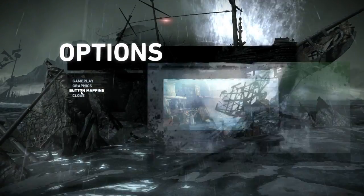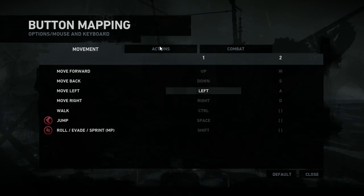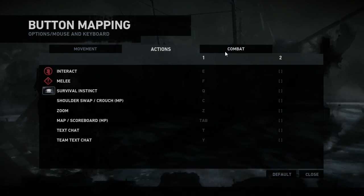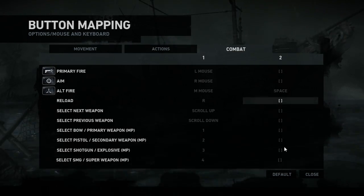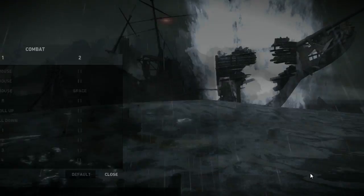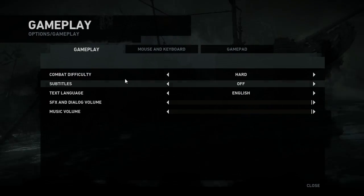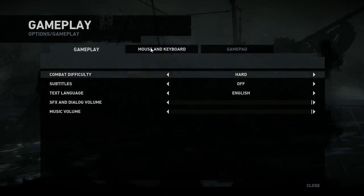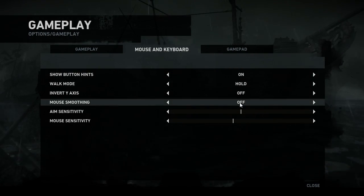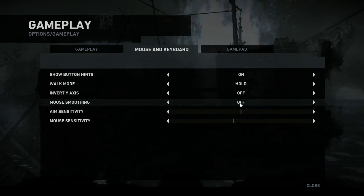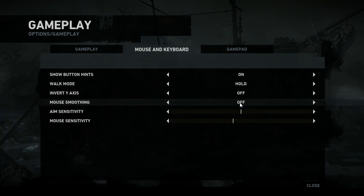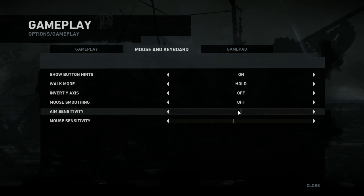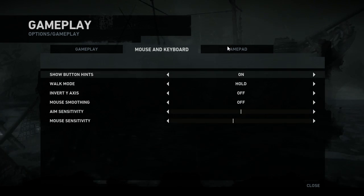Elsewhere, it's possible to remap all of the controls on the keyboard, which is welcome, as well as set alternates for most of them. And also, handily, you can switch mouse smoothing off, which will be welcome to a lot of people, with independent support for aim sensitivity and mouse sensitivity.